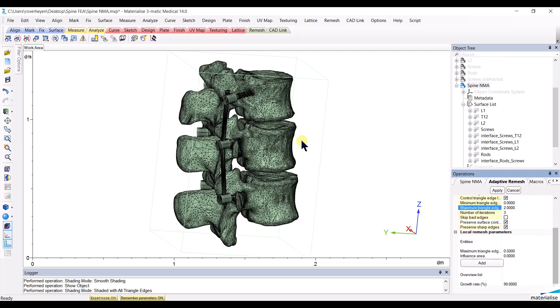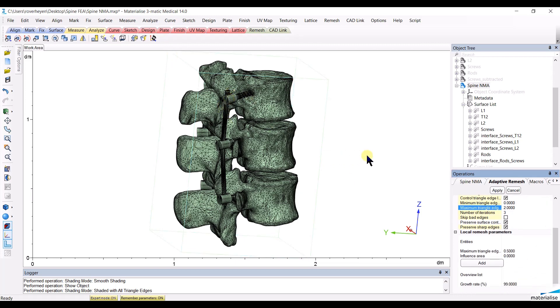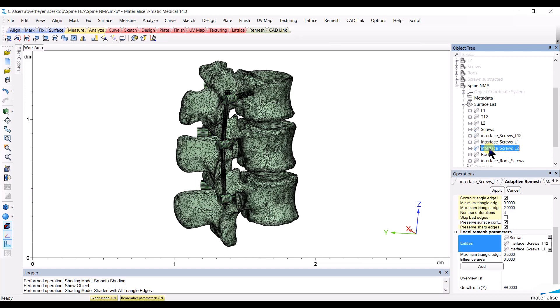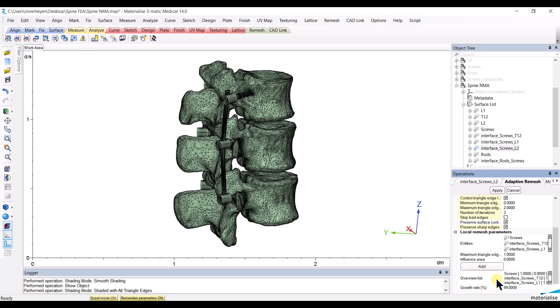Then, since I want the screws and the rods to have a different mesh size than the vertebrae, I will enter local meshing parameters. Namely, for the screws and their interface with the vertebrae, I will choose a mesh size of 1 mm and add this to the list of local parameters.